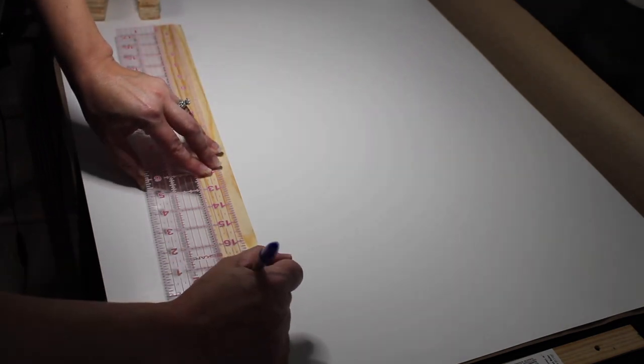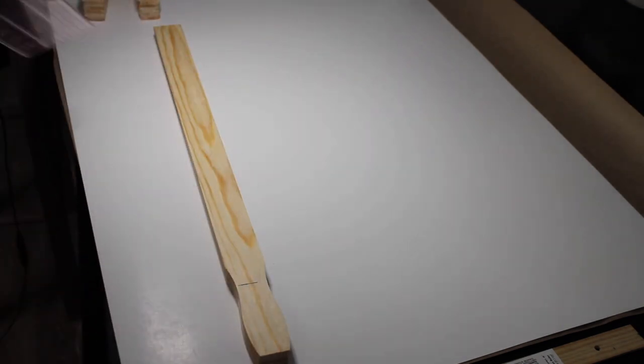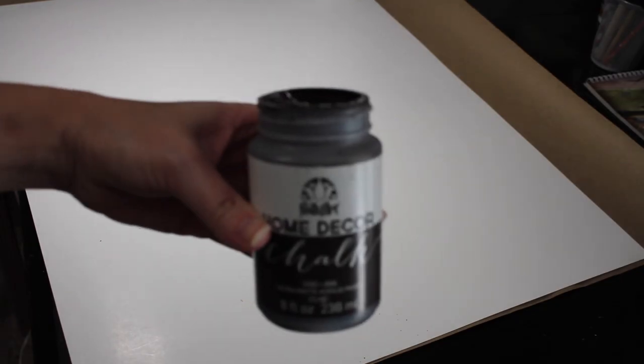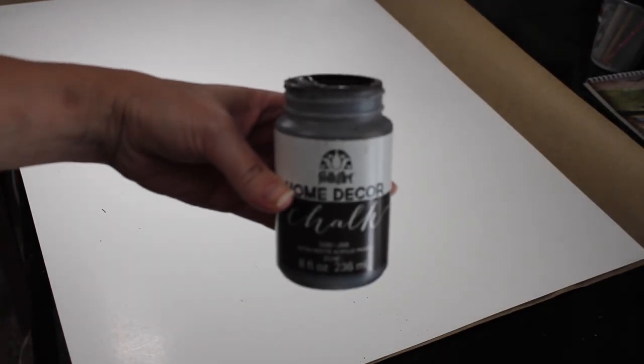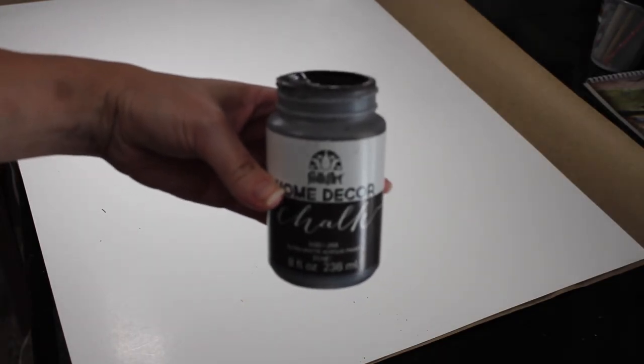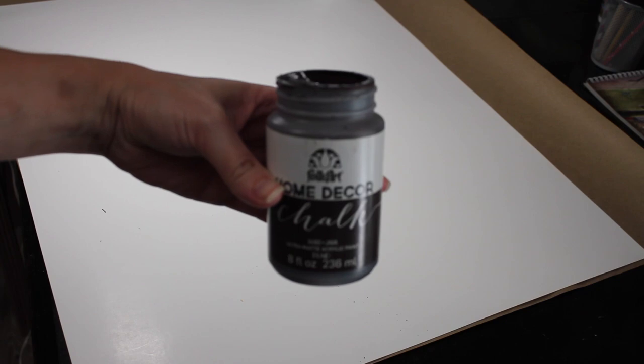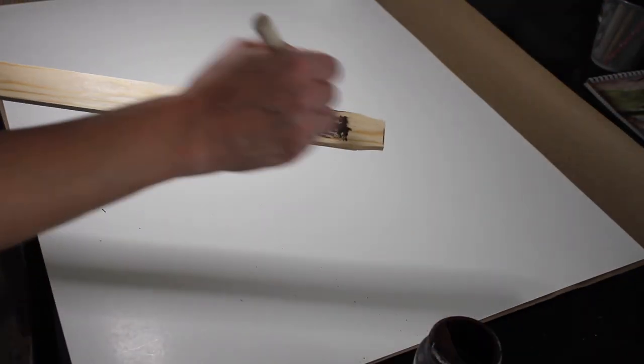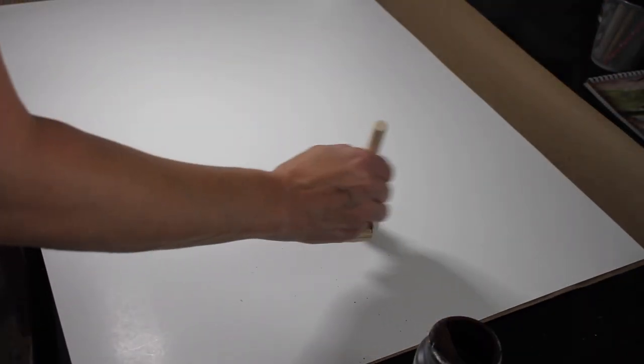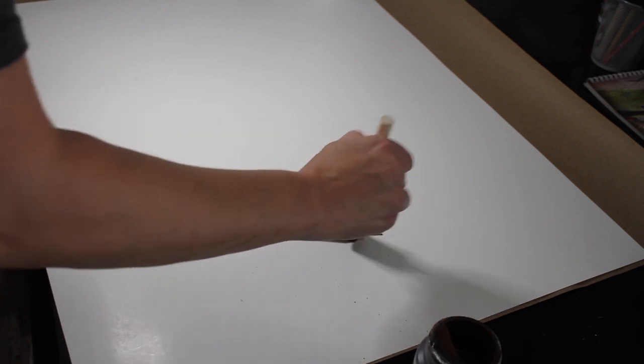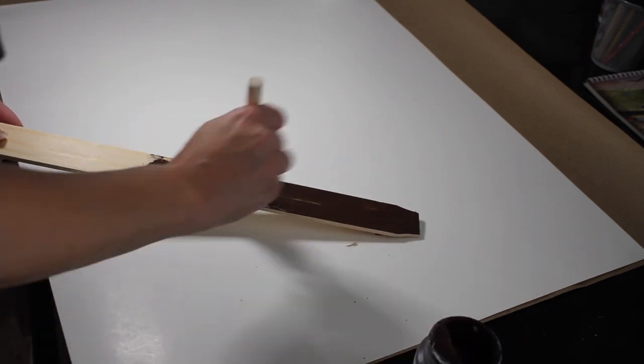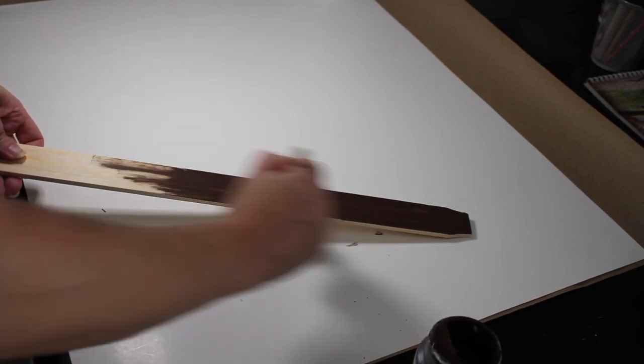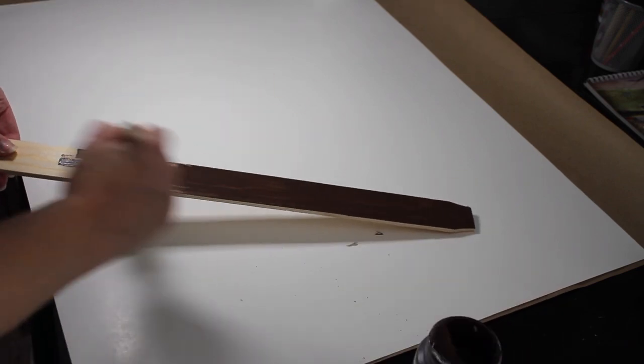I cut these using my miter saw, but you can get a cheap one of these from Walmart or Amazon. Next I'm using my home decor chalk paint in the color java to put on the outside frame. I ended up applying one coat to the front and the sides.